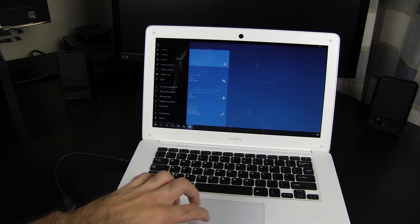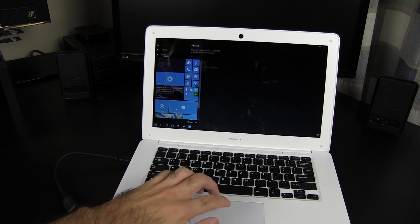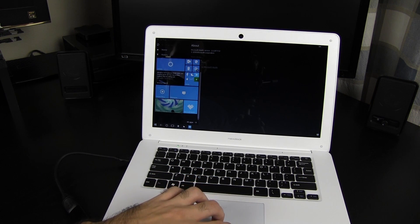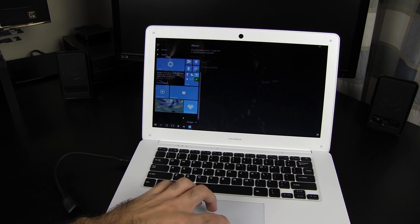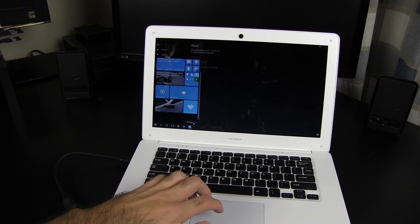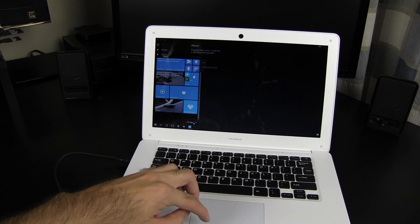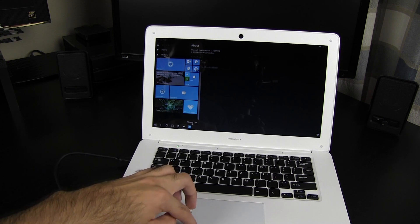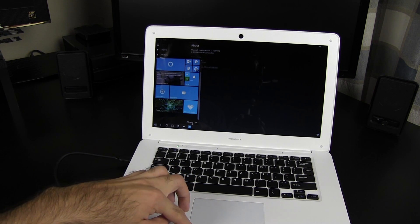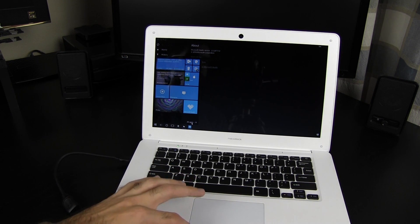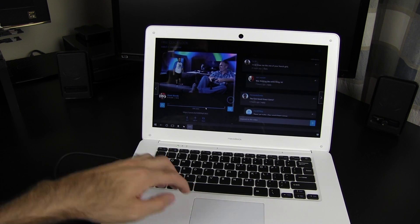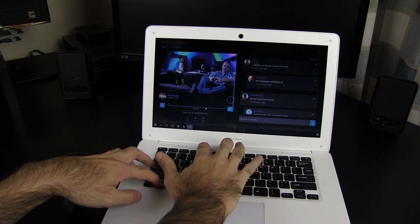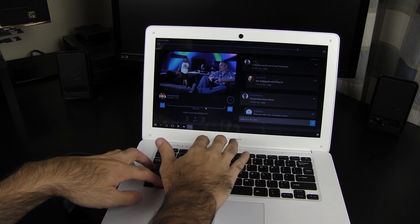Later this year, HP is releasing the Elite X3 and a slew of accessories, including a more premium laptop docking station. While this accessory will undoubtedly be more expensive than the NexDoc, I'm curious to see how well the Elite X3 handles Continuum, given that the accessories are made by the same company.